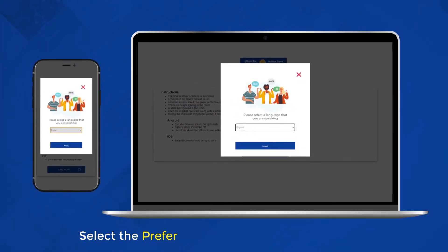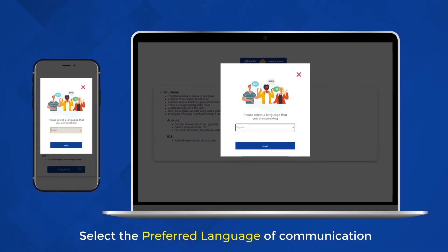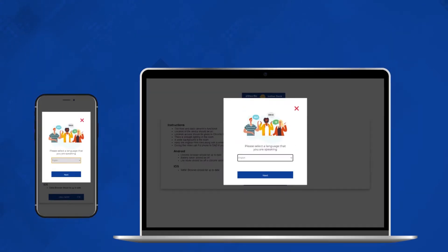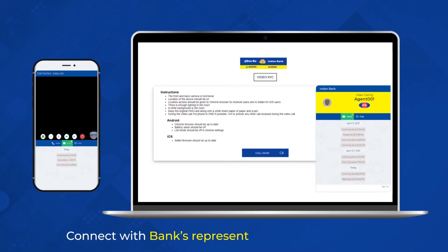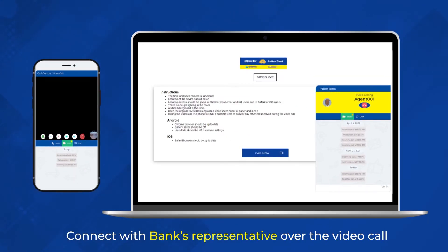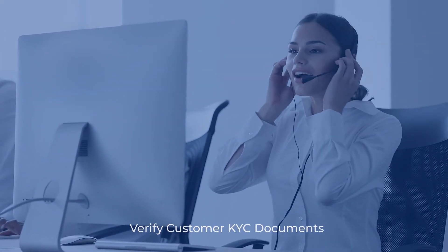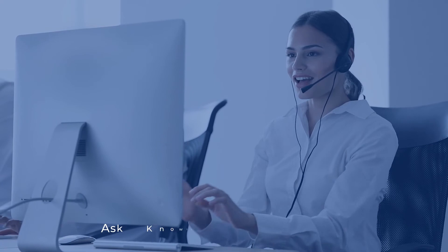Select the preferred language of communication. Connect with the bank's representative over the video call. The bank's representative will verify customer KYC documents.